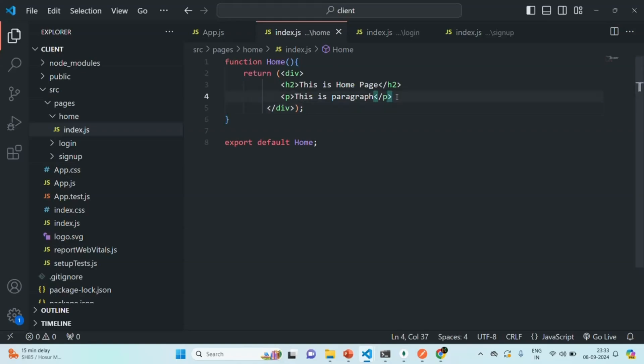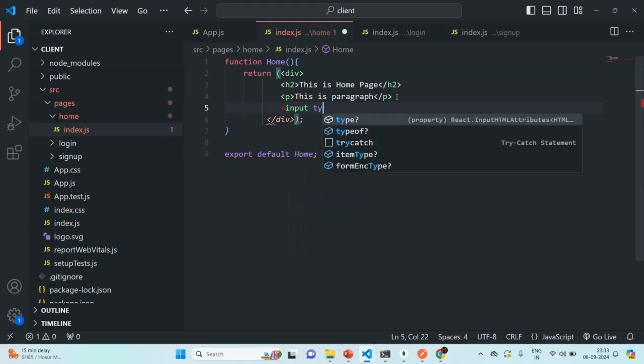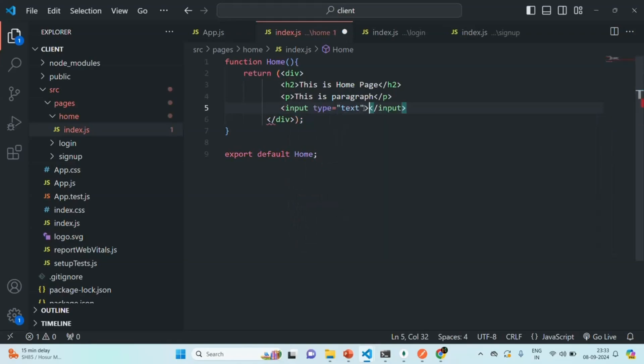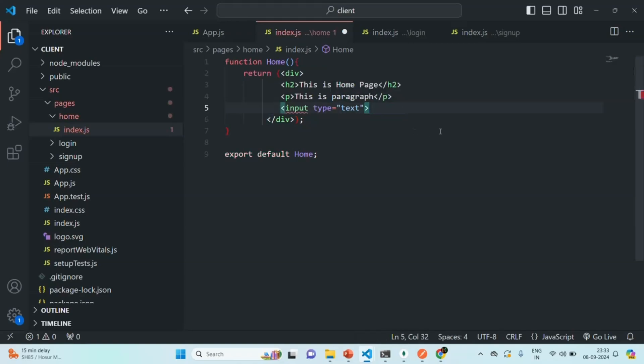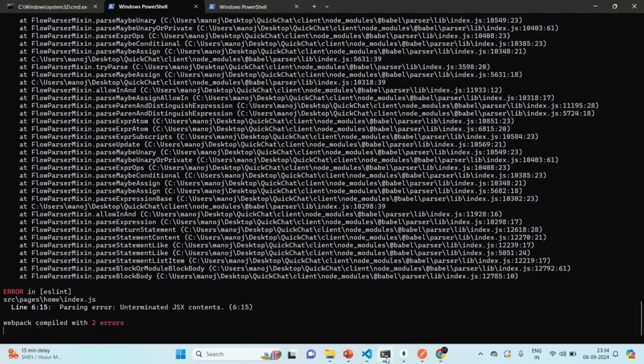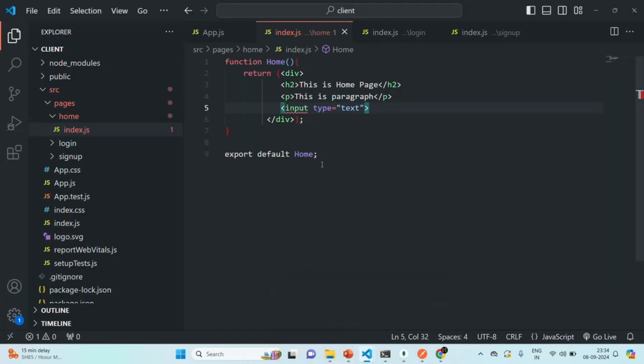So, for example, let's say I want to add an input element here of type text. Now, in HTML, this input element is self-closing. But in JSX, it is not self-closing. So, you see, when I have removed the closing input tag, we immediately get an error. If I save the changes, we will get a compiler error. You see, we have a compiler error. So, in JSX, when you are using JSX in your React application, you must close every tag which you are using. This is very important.